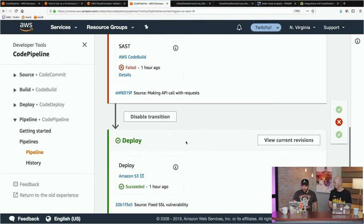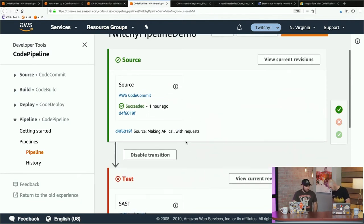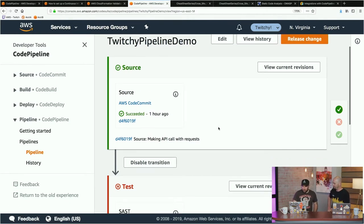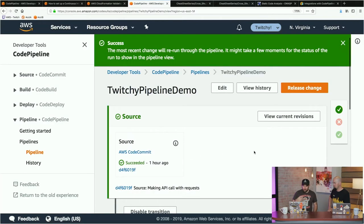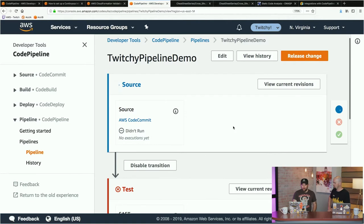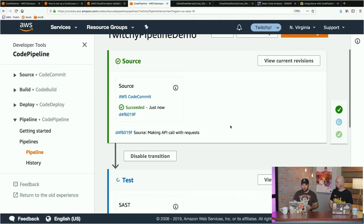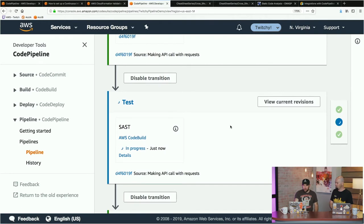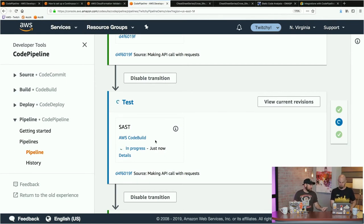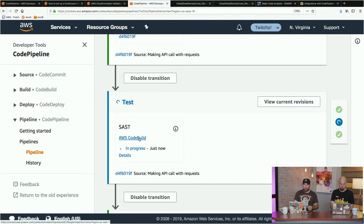When it does work, it'll deploy to S3. I'm going to click Release Change — it'll take the very last commit and try to run the pipeline again, which I predict will have a similar outcome. In the background, CodePipeline is taking my code, packaging it into a secure S3 bucket, and passing it through the pipeline. We're now in the test stage, which is happening in AWS CodeBuild. CodeBuild is where you would take a Java application and send it through a compilation step using something like Maven.